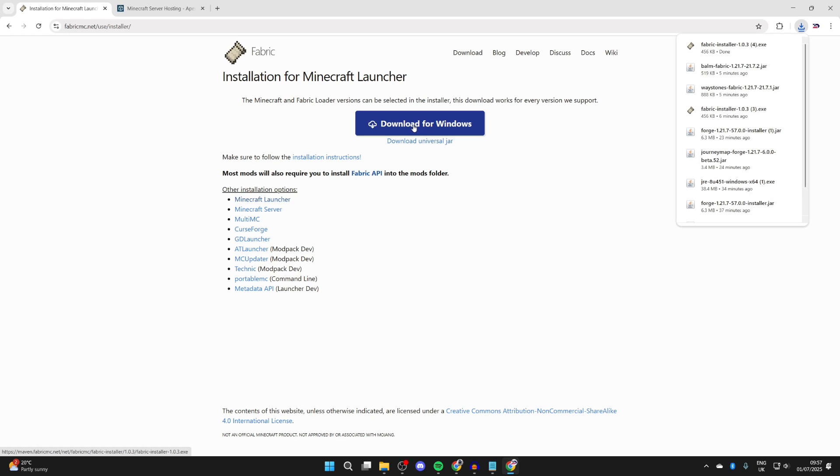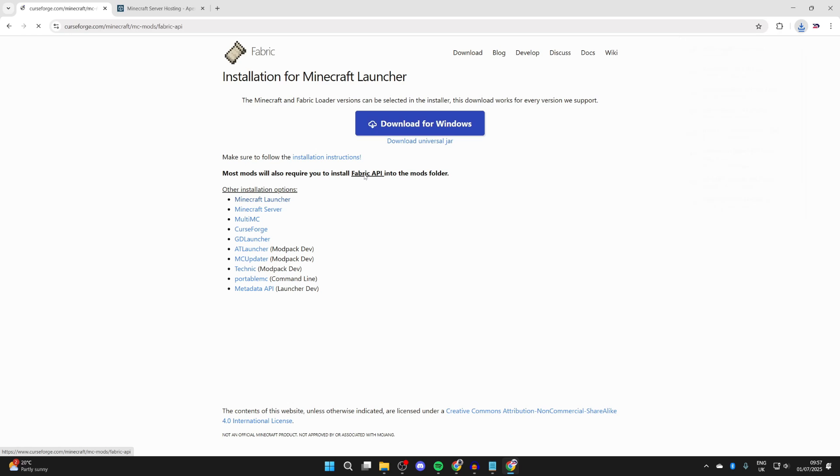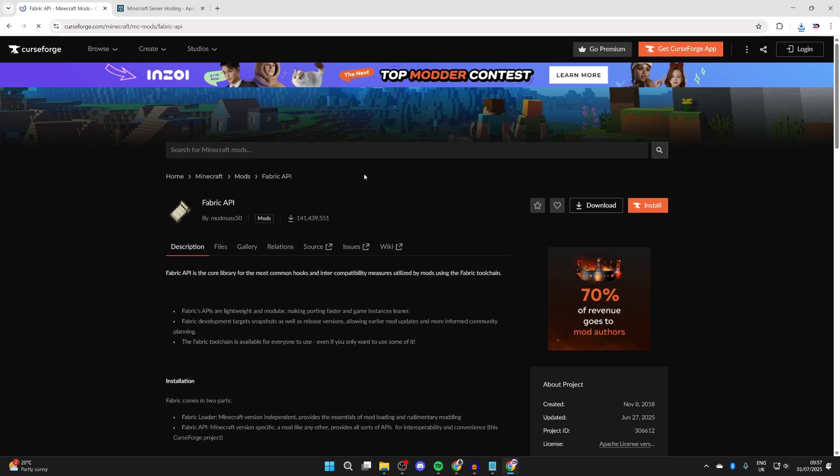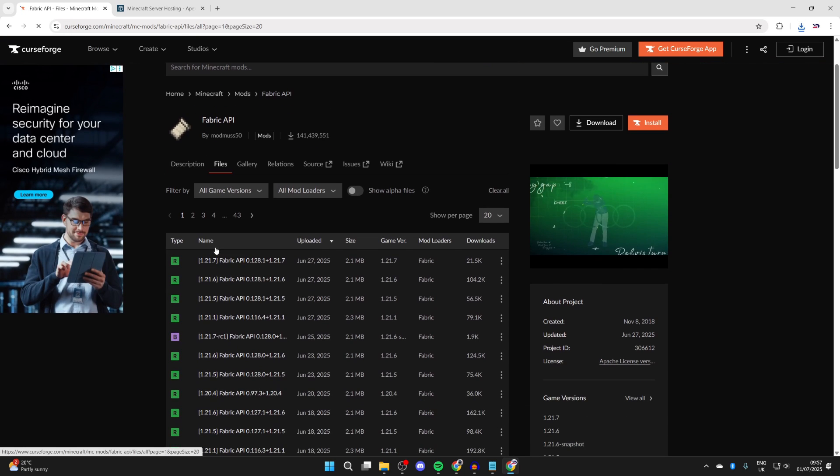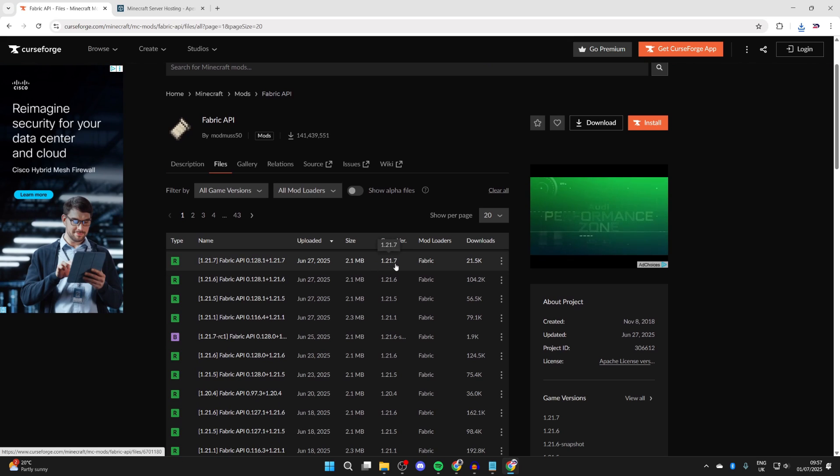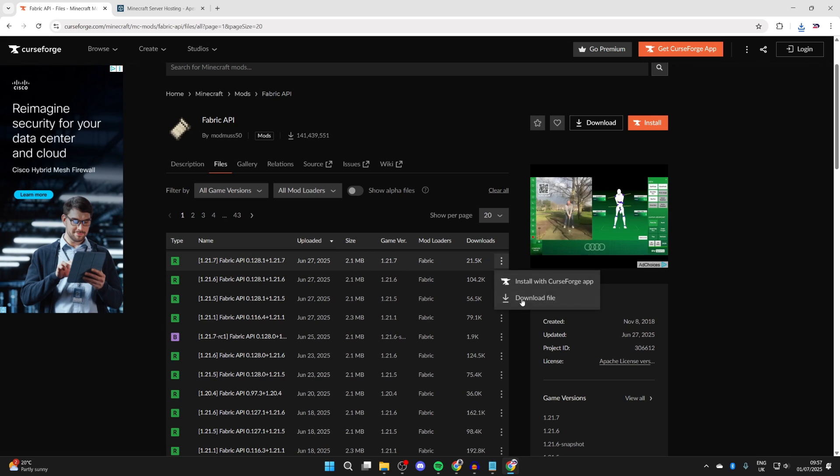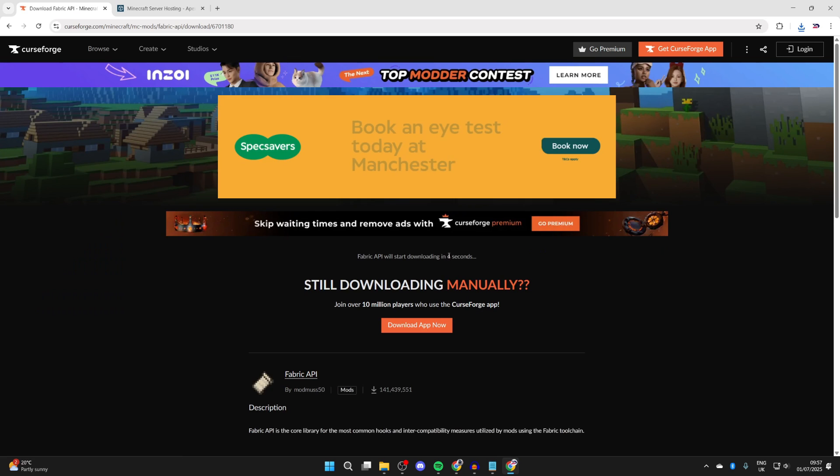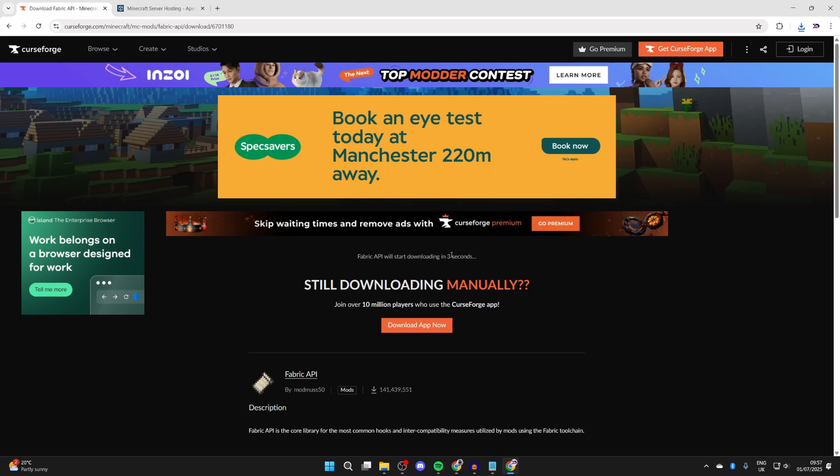What you then want to do is press Fabric API as we need this in the mods folder to run mods. Press files, and then what we need to do is make sure we get it for 1.21.7. Press the three dots to the right and press download file.